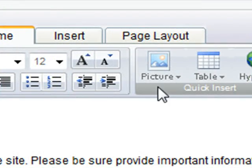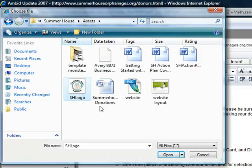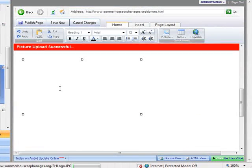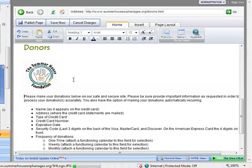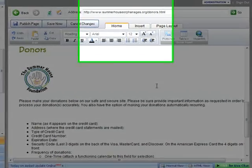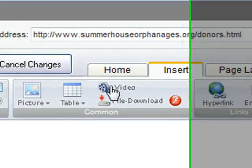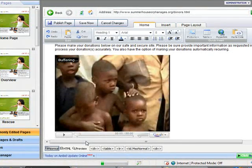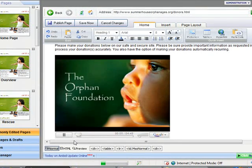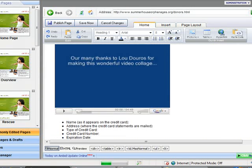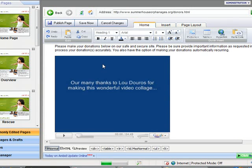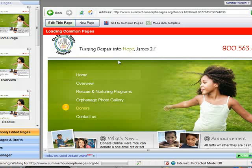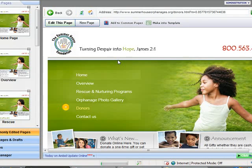Let me go ahead and add a picture right here. Let's choose this one, and we'll go ahead and resize it and drop that down. And let me go ahead and add a video right here. You see the video is playing now? Looks good. Let's go ahead and publish this.